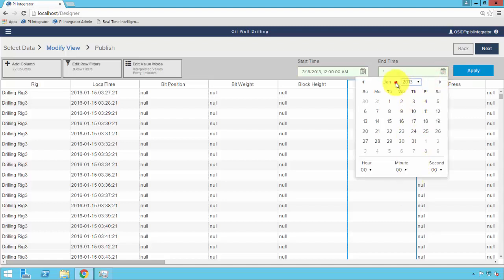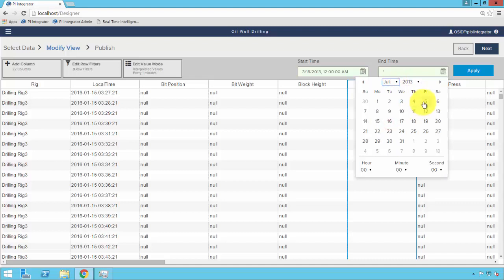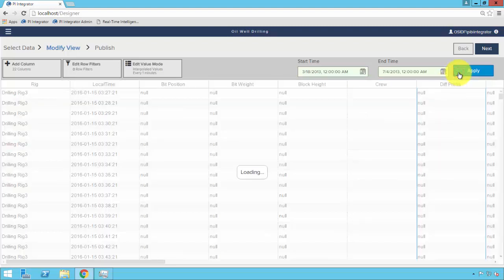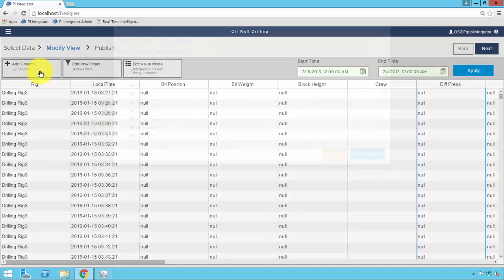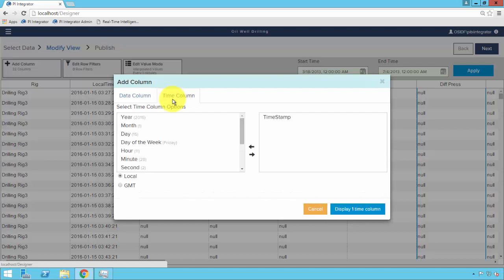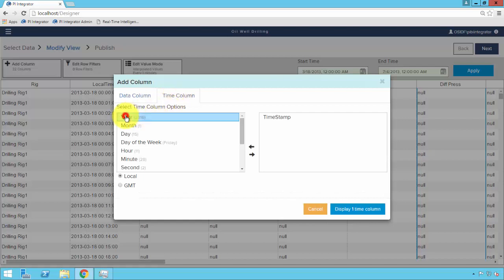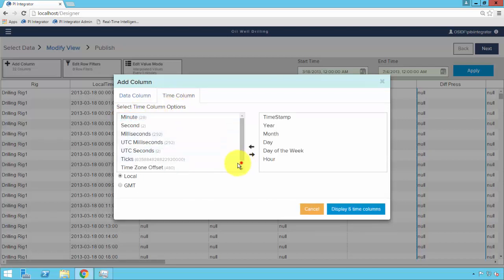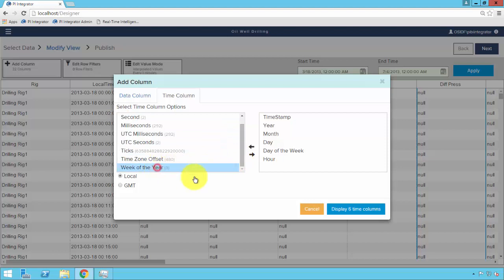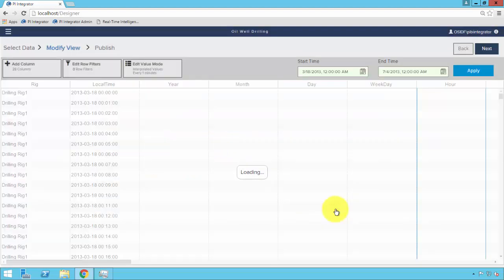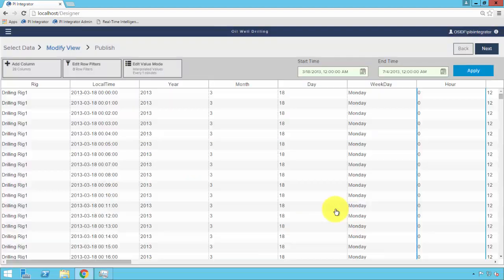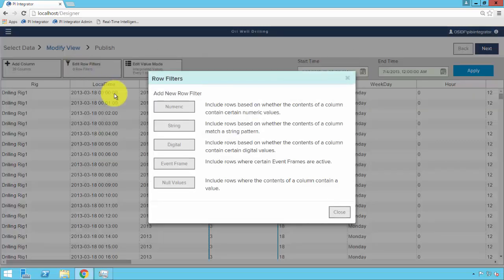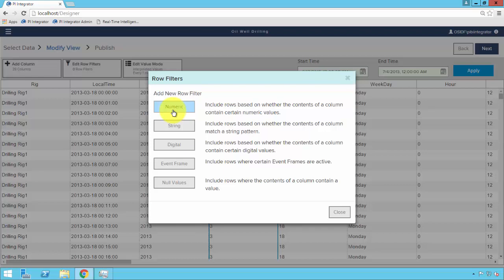From there, let's add some additional time context. So in our BI tool, we may want to slice and dice based on year, month, day, hour. The PI integrator, even though this is not PI data, can add this context automatically into our row column dataset. And you can see those columns being added to the dataset here. Let's go ahead and add some data filters to the dataset.